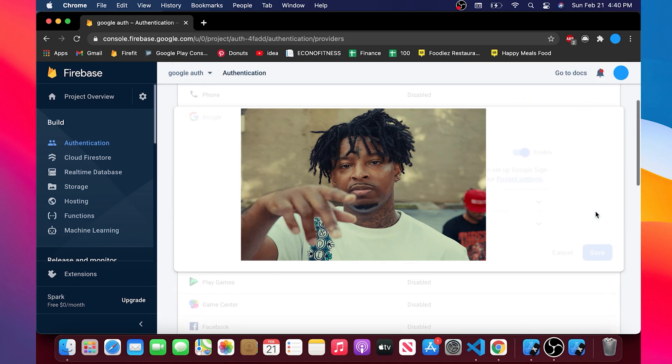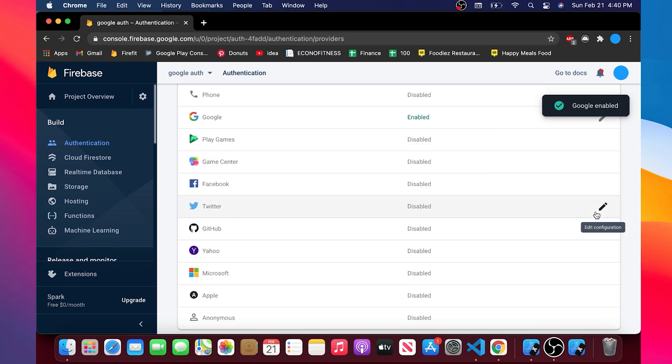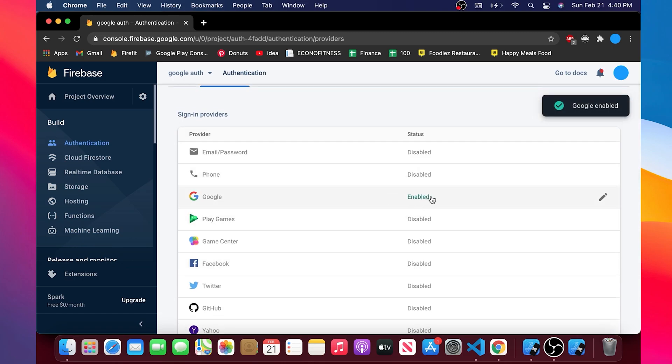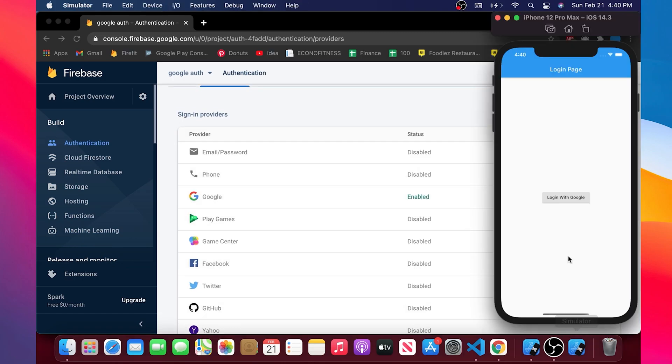Now you say save. Good. We have successfully added the Google sign in for our application.